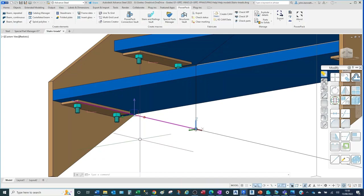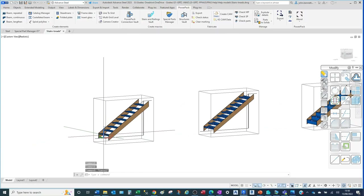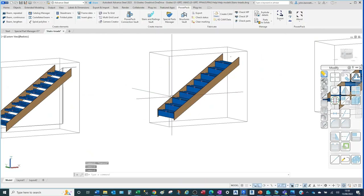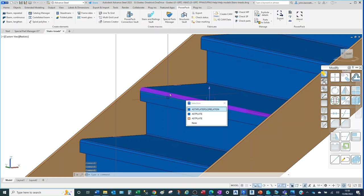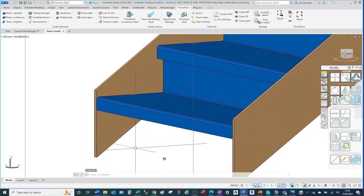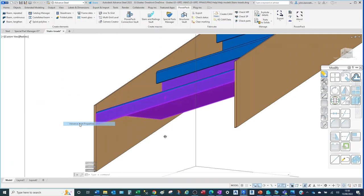Moving on from that fixing type, let's look at a different type available in the system. We're going to move along to a folded pan type tread — a single tread made from a series of folded plate arrangements. We have a similar situation with the stair; we can come into the joint properties to access the bolt fixing or angle fixing detail, and choose how we wish to make the connection between the two elements.